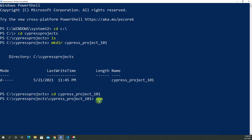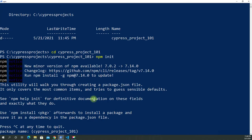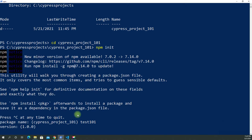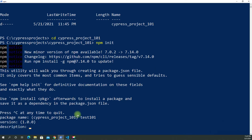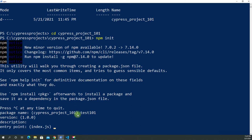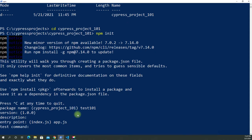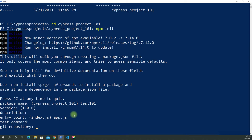Let's run npm init — what does it do? It will create a package.json file. You're going to see that. We can give it a name, let's say 'test101'. Press Enter to accept the default values. For the entry point, we usually put app.js, but we haven't created that just yet. If you don't specify it, it will take whatever is first as the entry point.